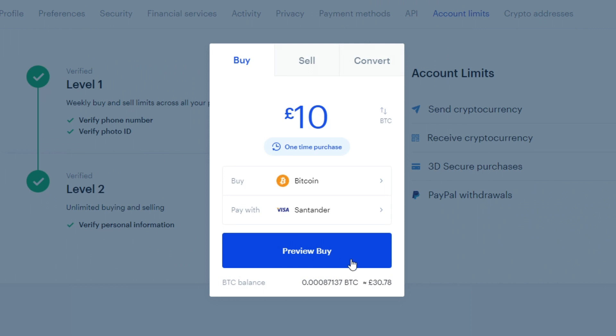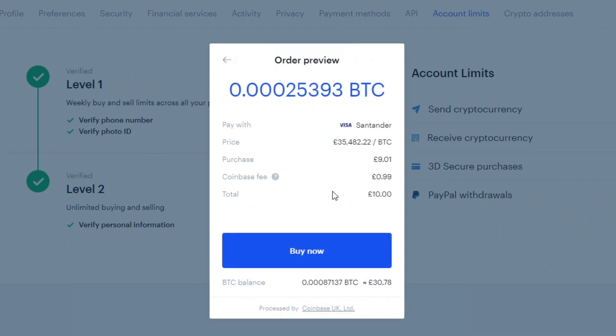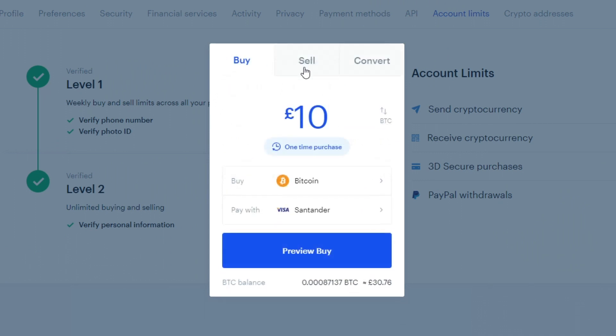Then you can click preview buy, and it's going to tell you all the details. As you can see, I'll actually be getting nine pounds worth because of the 99p Coinbase fee. That's literally it. Once you click buy now, it's going to start the process of buying the cryptocurrency. The selling option is also very similar.